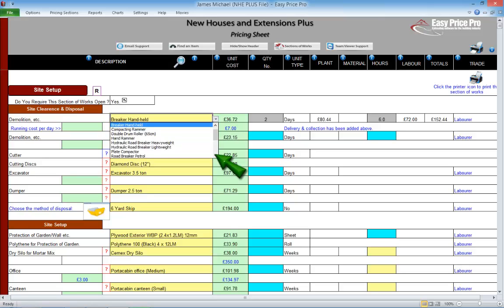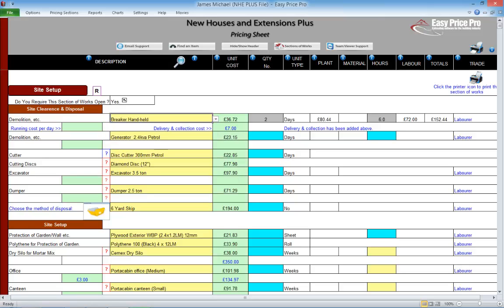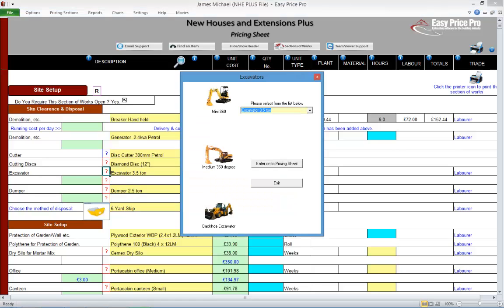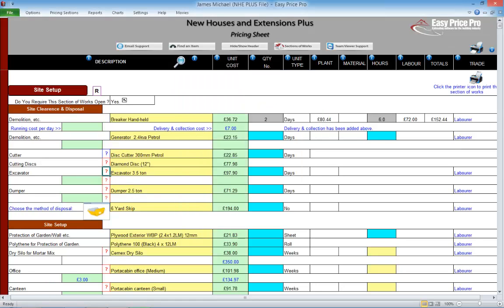If a different plant item is needed, we can change the default by using the yellow drop-down menu. Or, if we see a red question mark, we can alter the item in the picture.